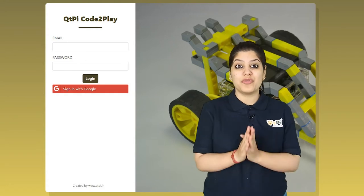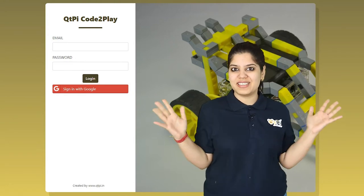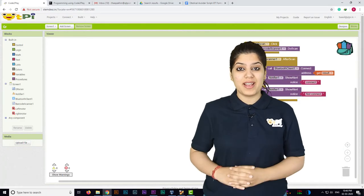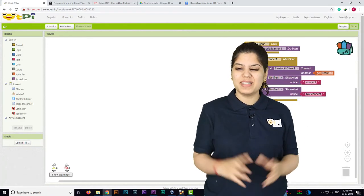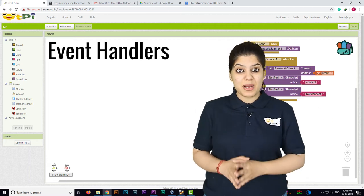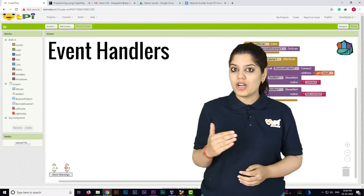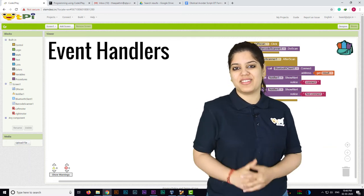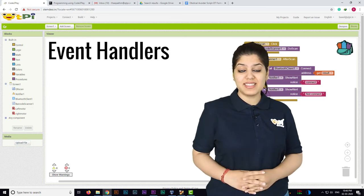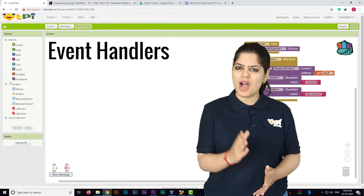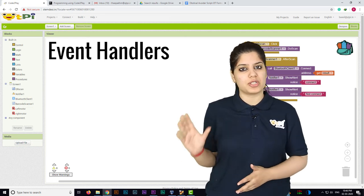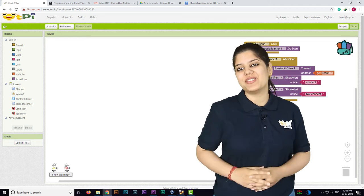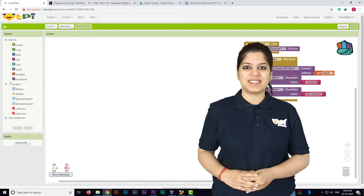In Go To Play also, we have magical events. Go To Play calls them event handlers. Each component in the blocks interface has many such event handlers. These event handlers specify how the program should respond to a certain event.